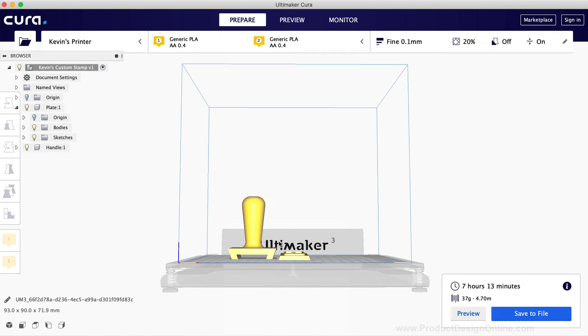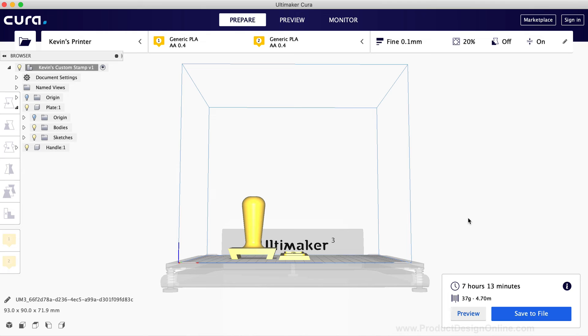I've also found that this stamp design prints best on some of the higher resolution settings that are available in slicing softwares. You'll want the quality of the print to come out good enough that the stamp plate can slide directly into the stamp handle without too much friction.